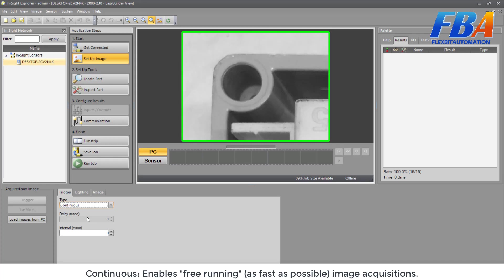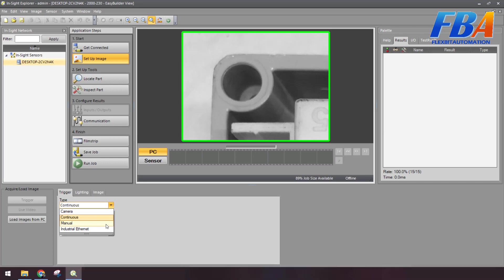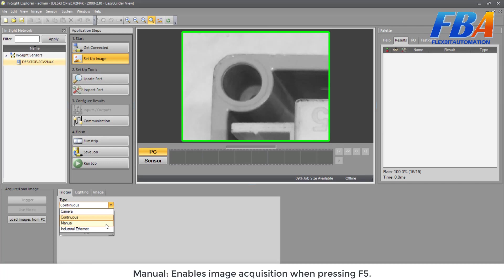And the next one is External. Here we don't have external, maybe some model will have the external. Manual is the next one. It enables image acquisitions when pressing F5.